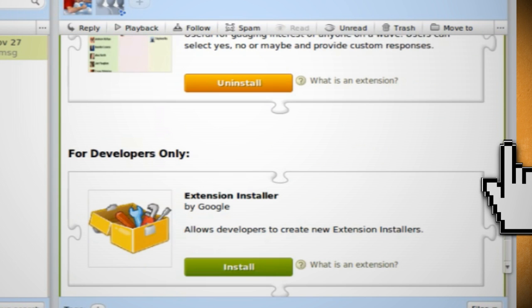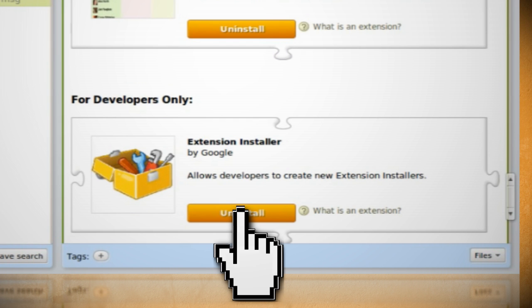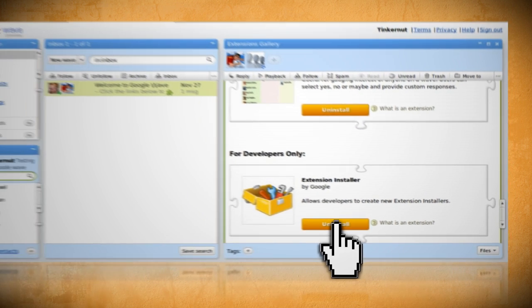And then at the bottom of this wave you should see an extension installer gadget, which you should click to install.